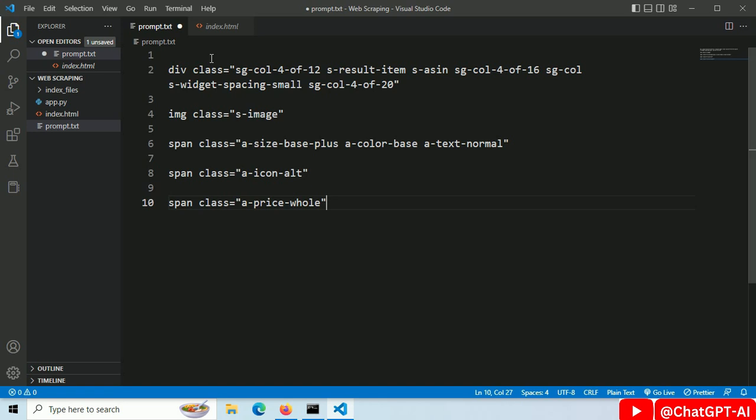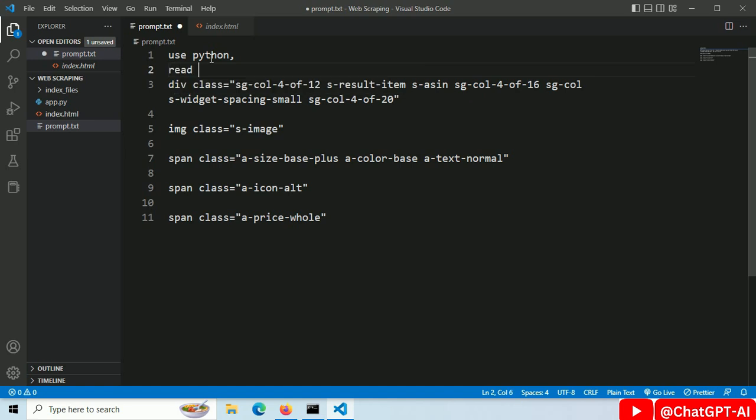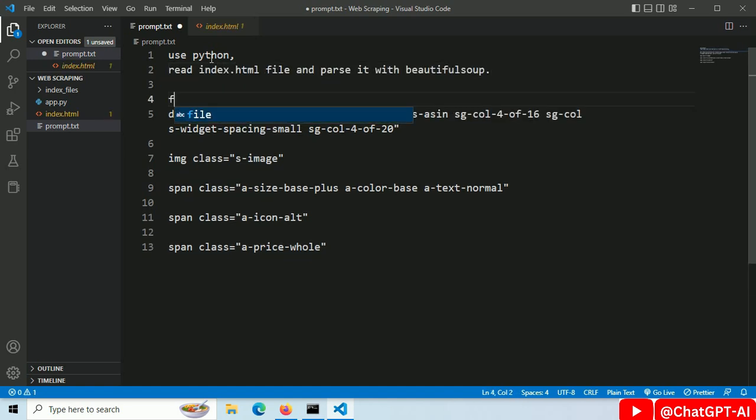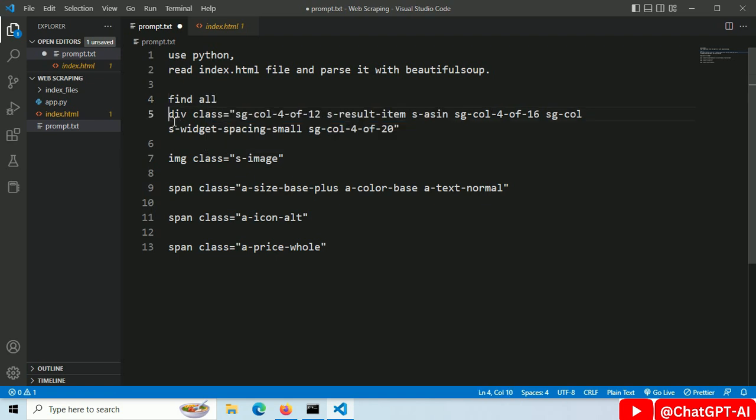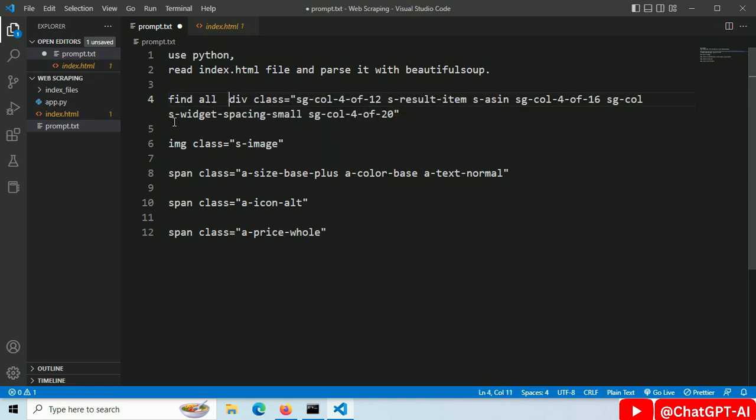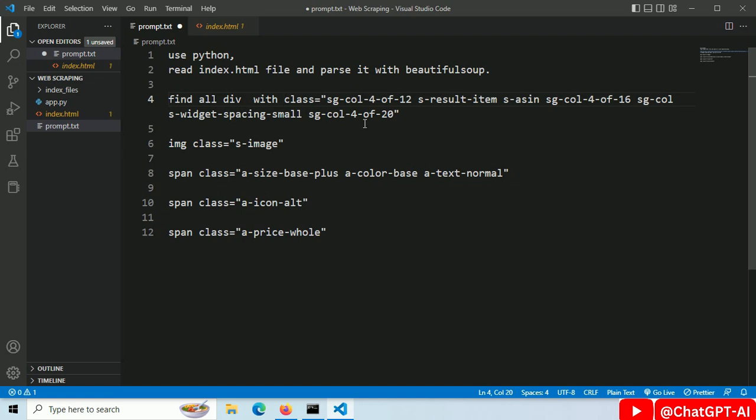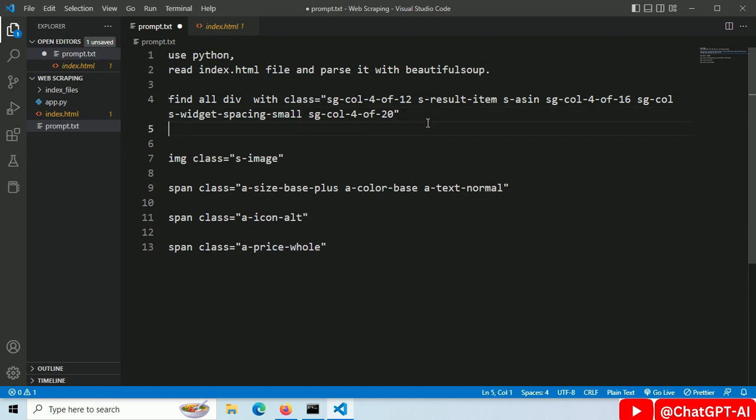Step number three. Let's write our prompt for chat gpt. Use python. Read index.html file and parse it with beautiful soup. Find all the div with this class name. Every div will represent data of one item. This will create a list of div.